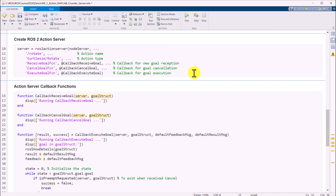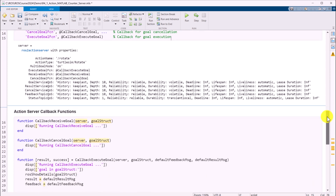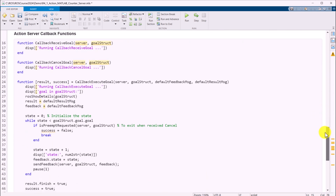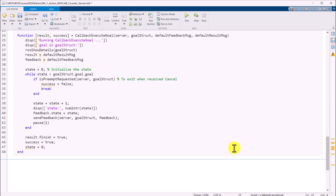Now we are ready to create a ROS2 action server by specifying the action name, action type, and the callback functions. For the callback functions, we can define the callbacks for receiving a new goal, canceling the current goal, and the process or algorithms for executing the goal. For the callback function of executing the goal, increment the state by one at each time frame — in this example, one second — and send the feedback of the state until it reaches the goal, and then send the results.